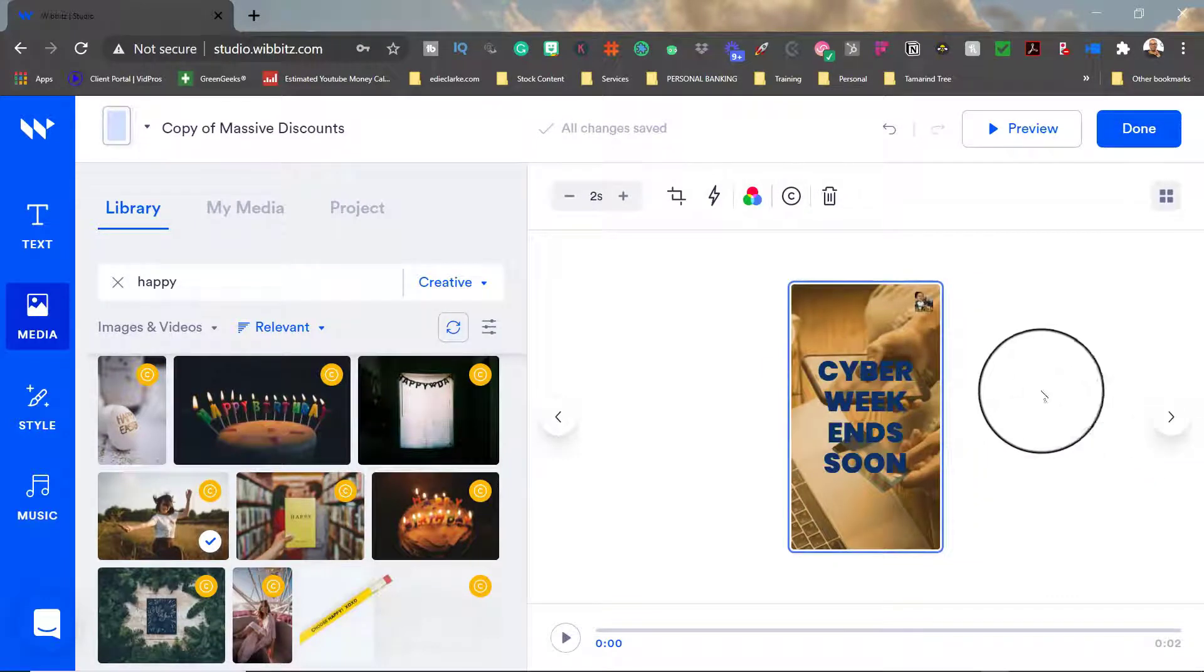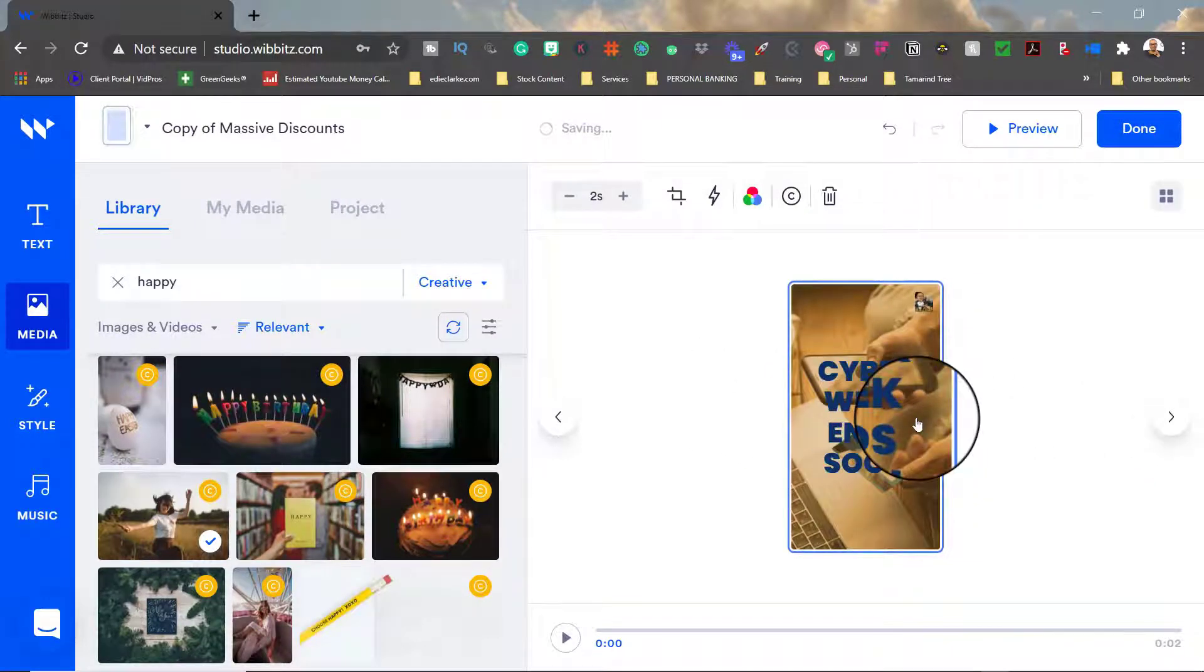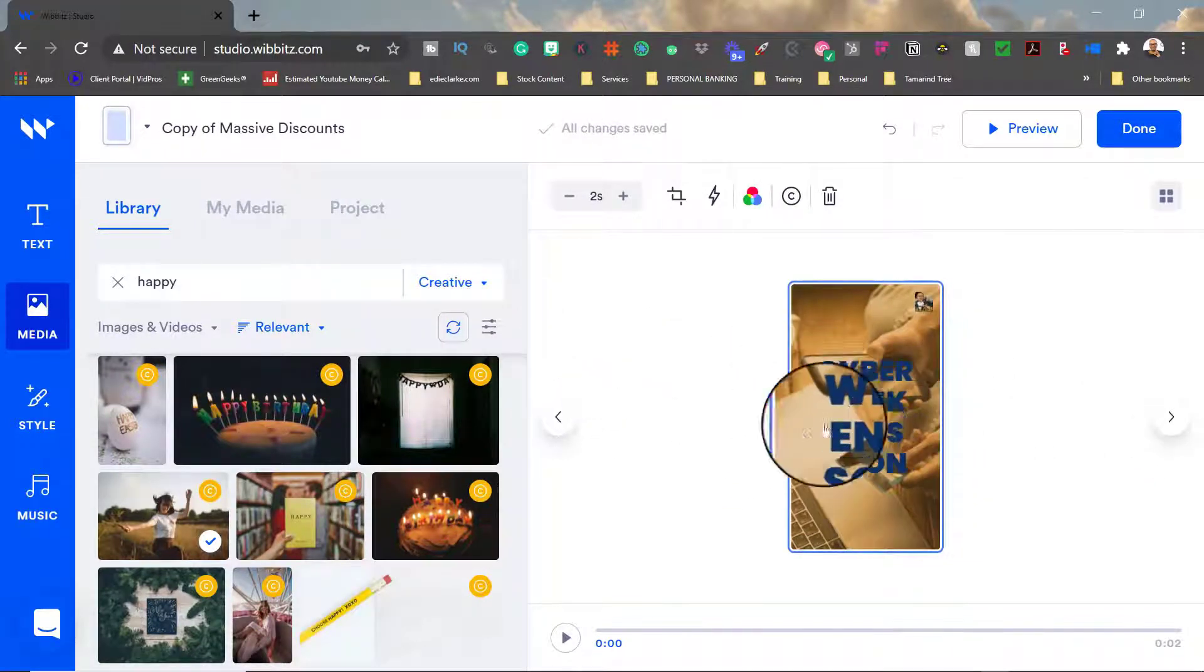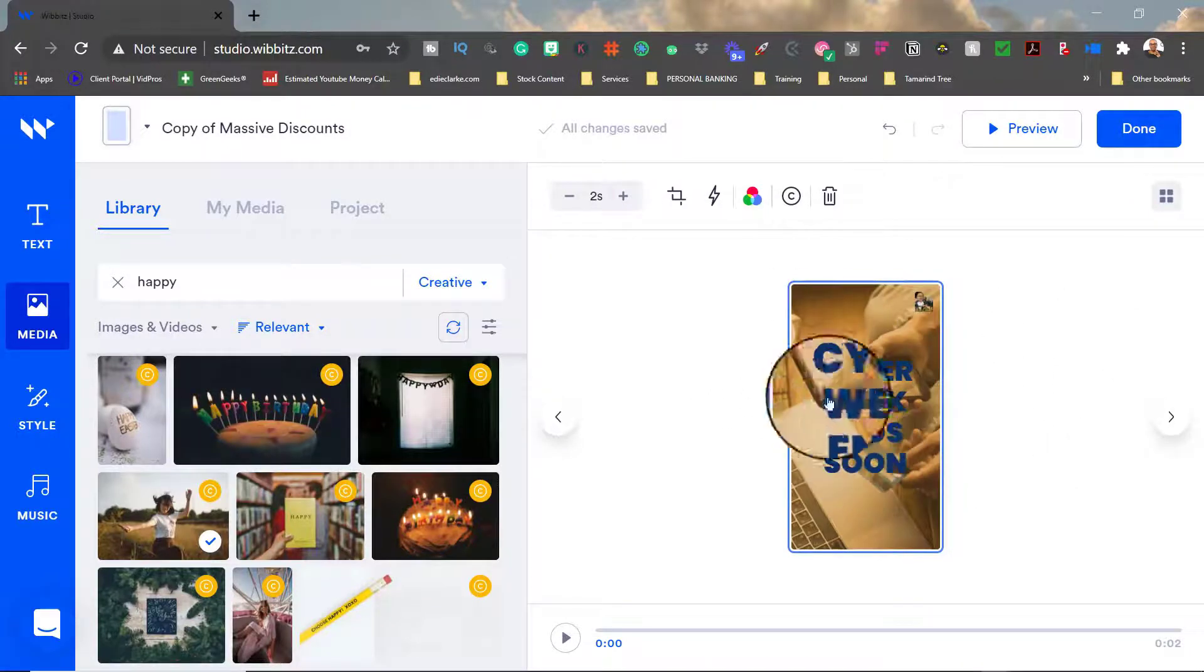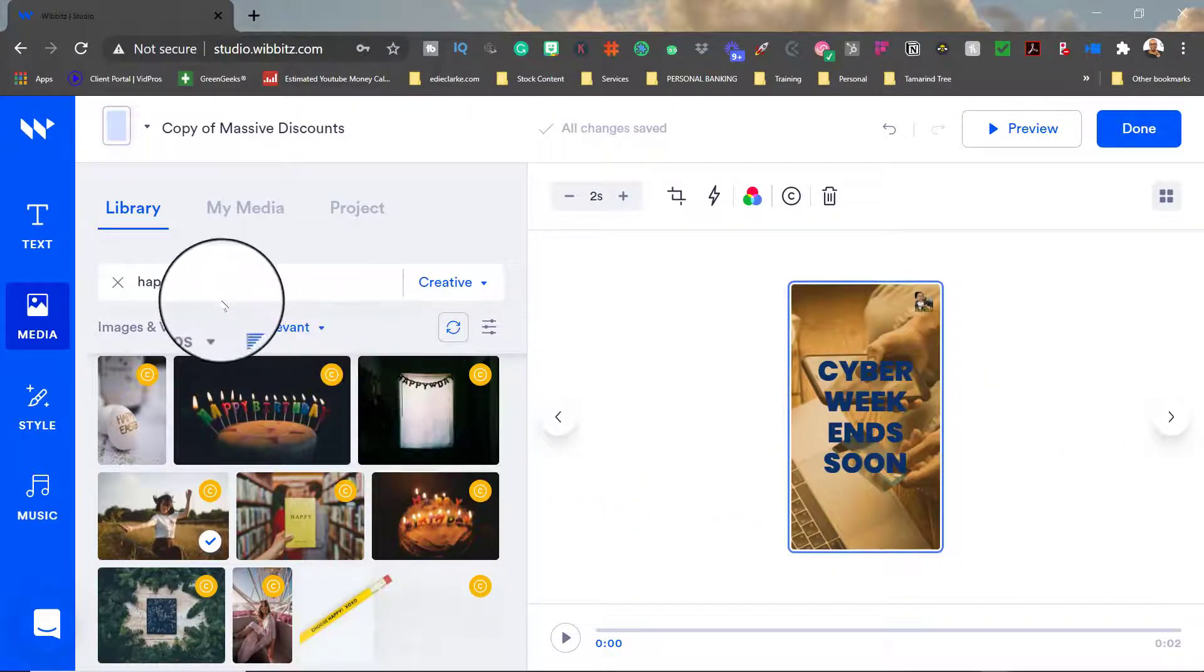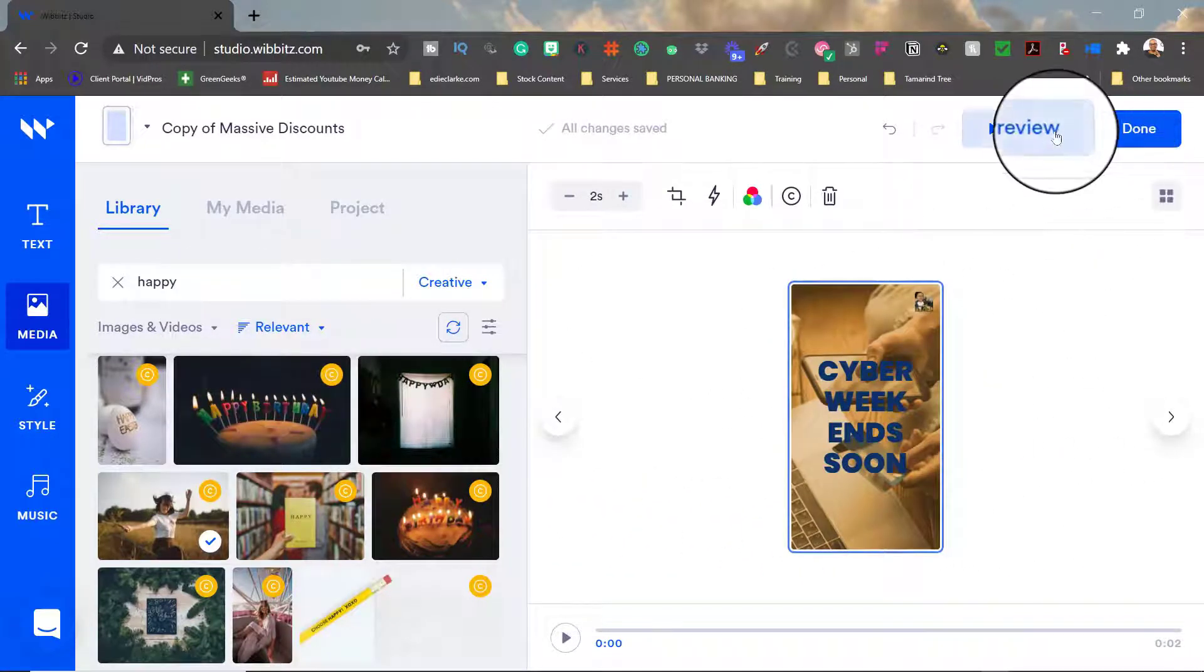So we can do that, and then we can swap out the text and we can swap out the image. So I just really wanted to give you an idea of how you could go about doing this.